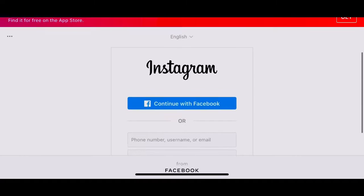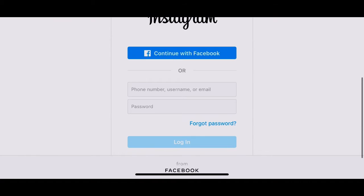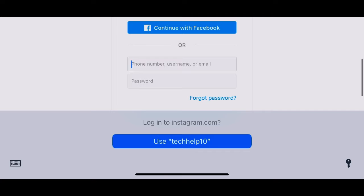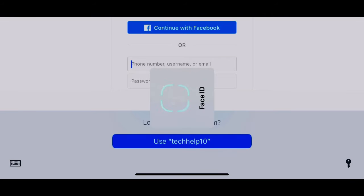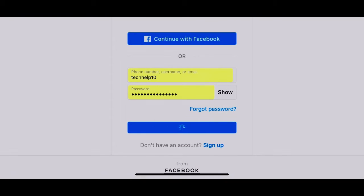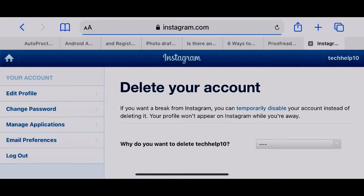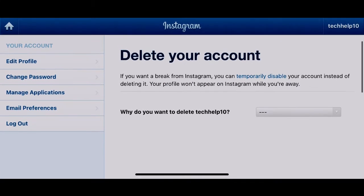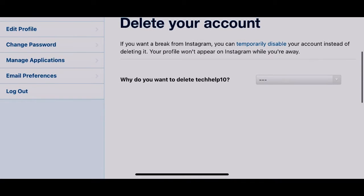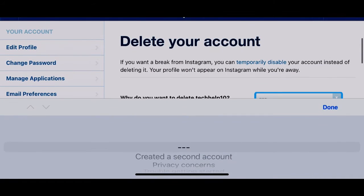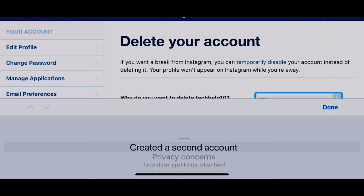Now enter your username and password. Then click on the drop down menu and select the reason why you are deleting your account.